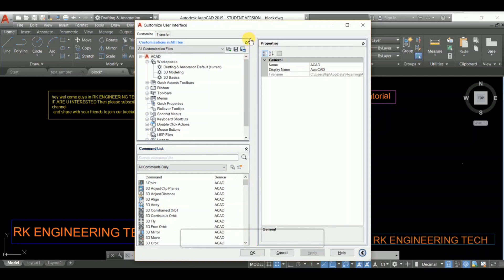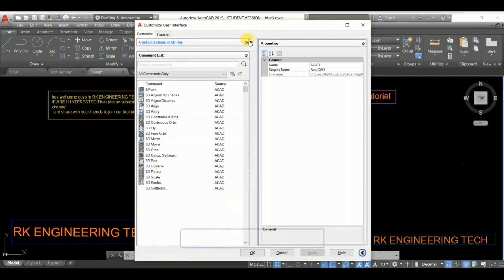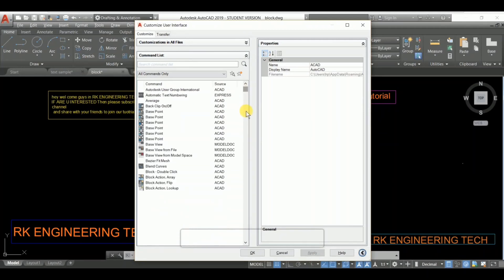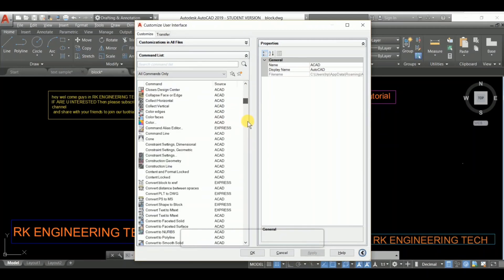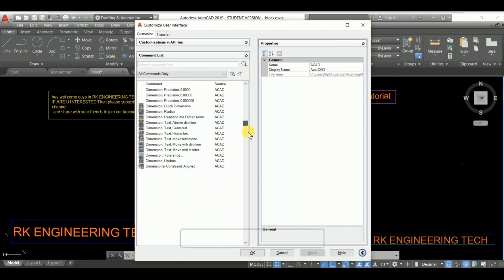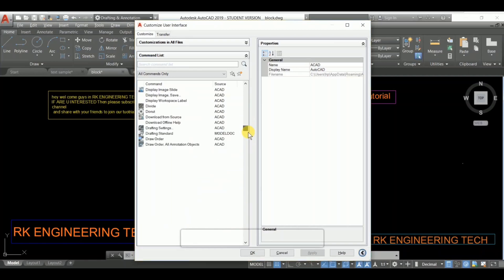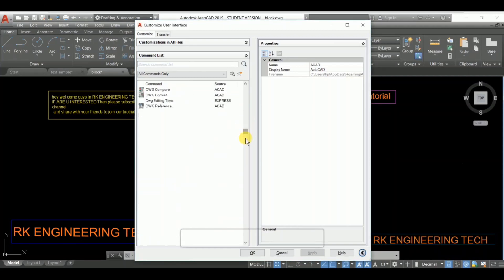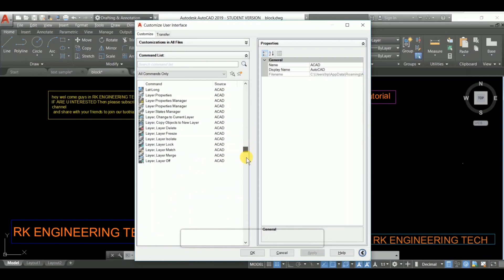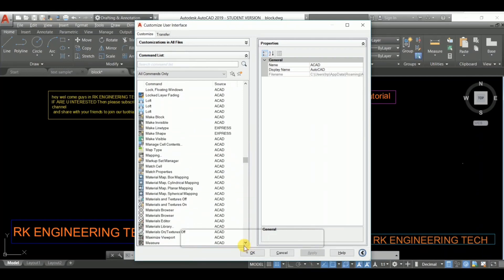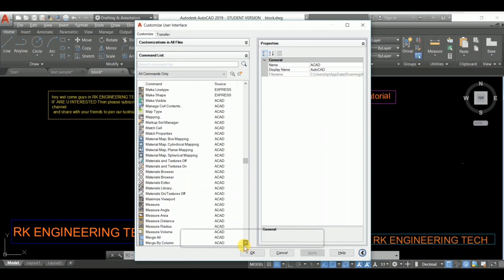So I'm going to show you the command list. This is the command list, guys. See this? These are all the commands which we use on a daily basis in every drawing.